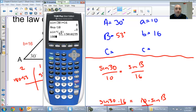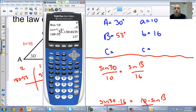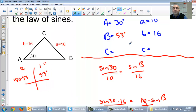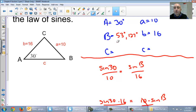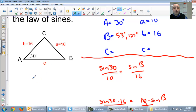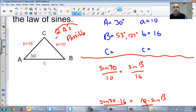180 minus 53 gives us 127. So those are the two possibilities — 53 degrees and 127 degrees. We always check: 30 plus 53 is 83, which is less than 180, so that works. 127 plus 30 is 157, which is also less than 180. As long as both angles added to the given angle are less than 180 degrees, we have two triangles possible. You always have to write that.